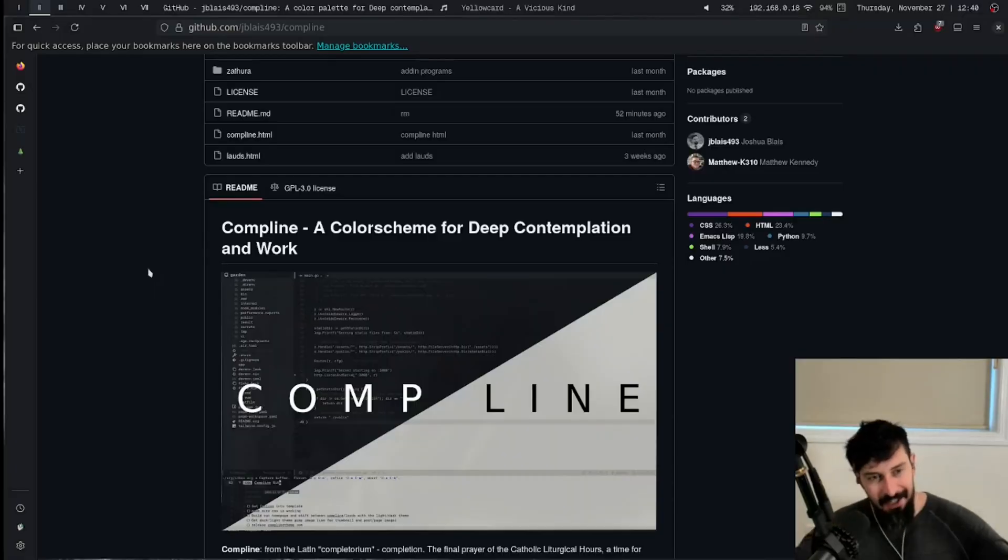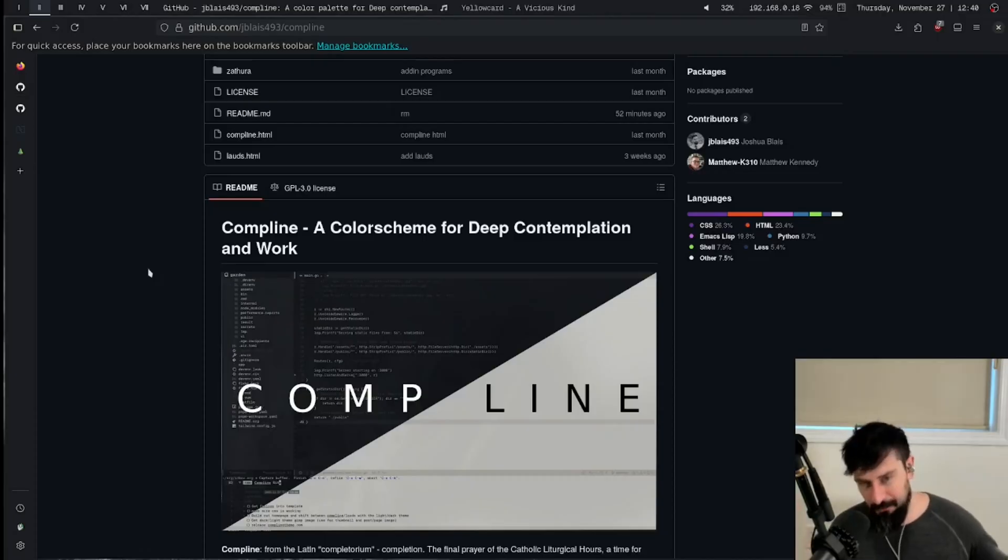And before I flip over to my screen, special thanks to Matthew Kennedy. He ported the color scheme to NeoVim. It's something that I have been meaning to do, but just never got around to. So thank you, Matthew. And yeah, let's show you this color scheme.